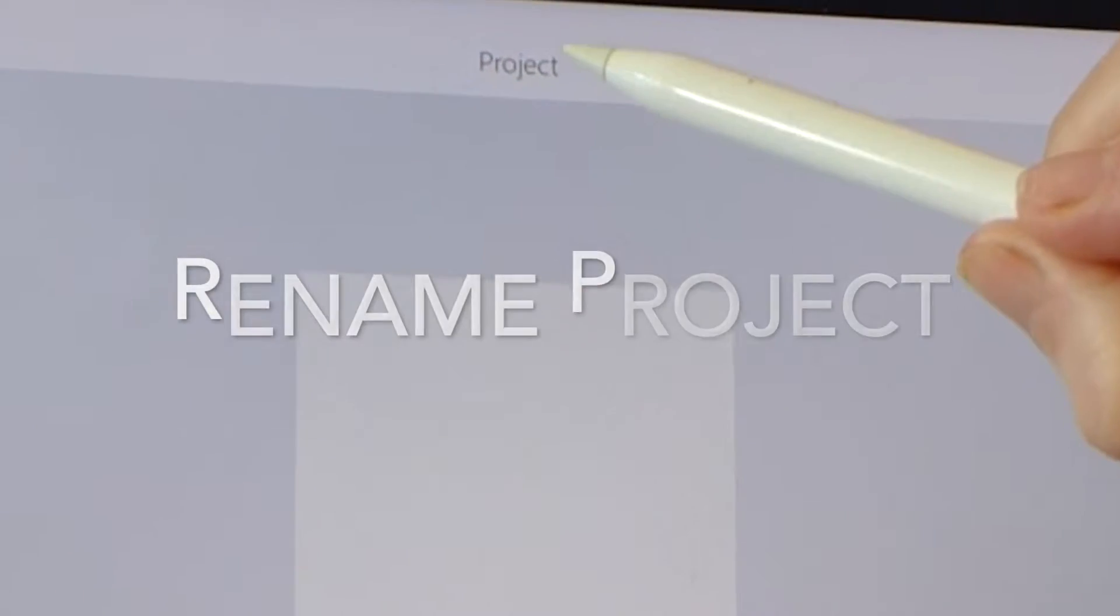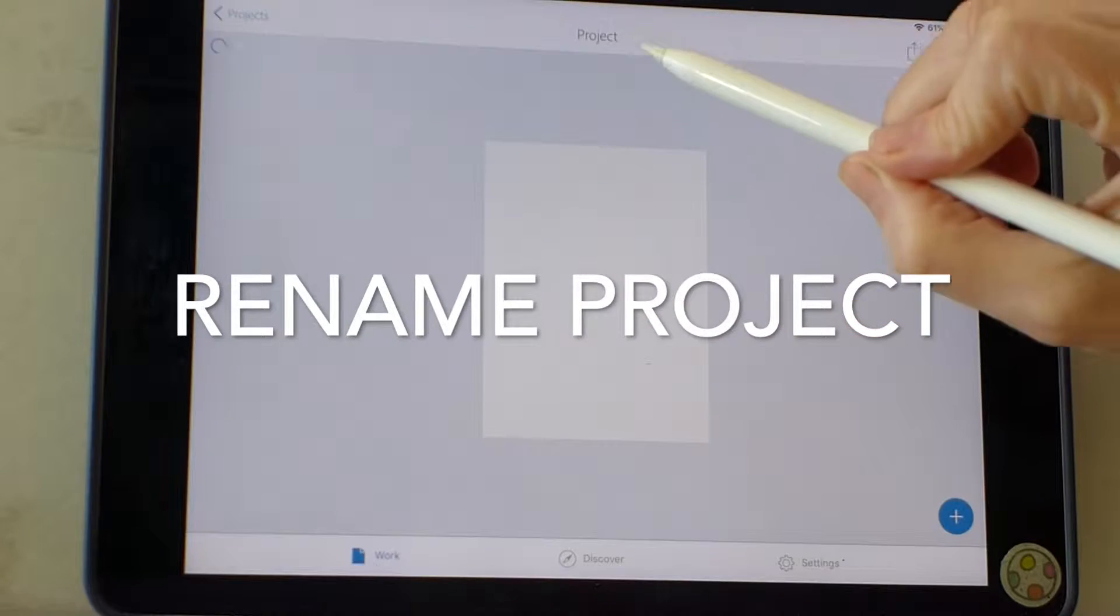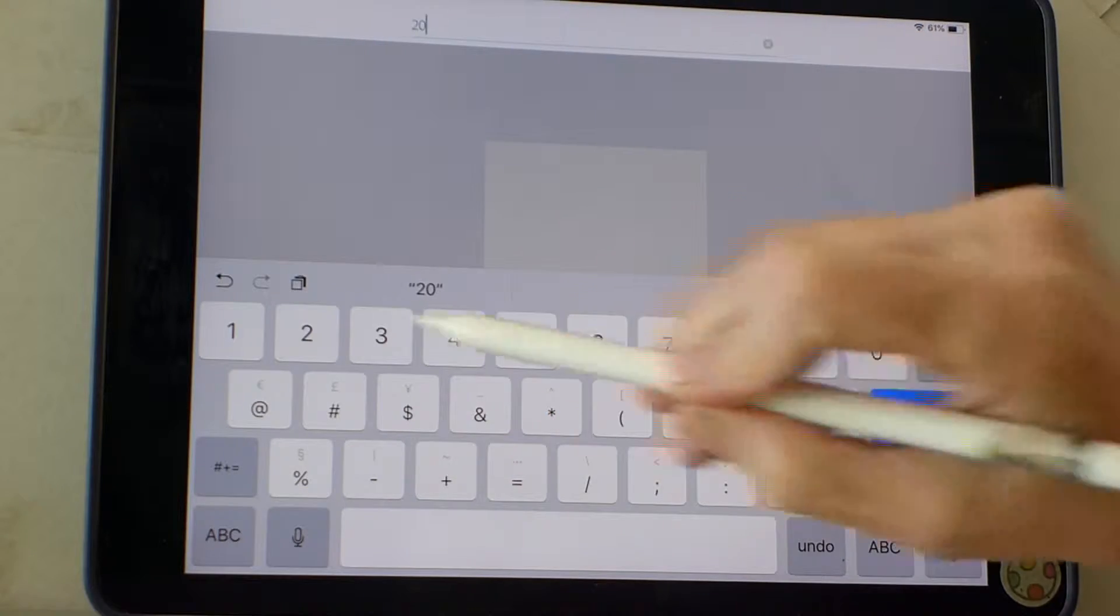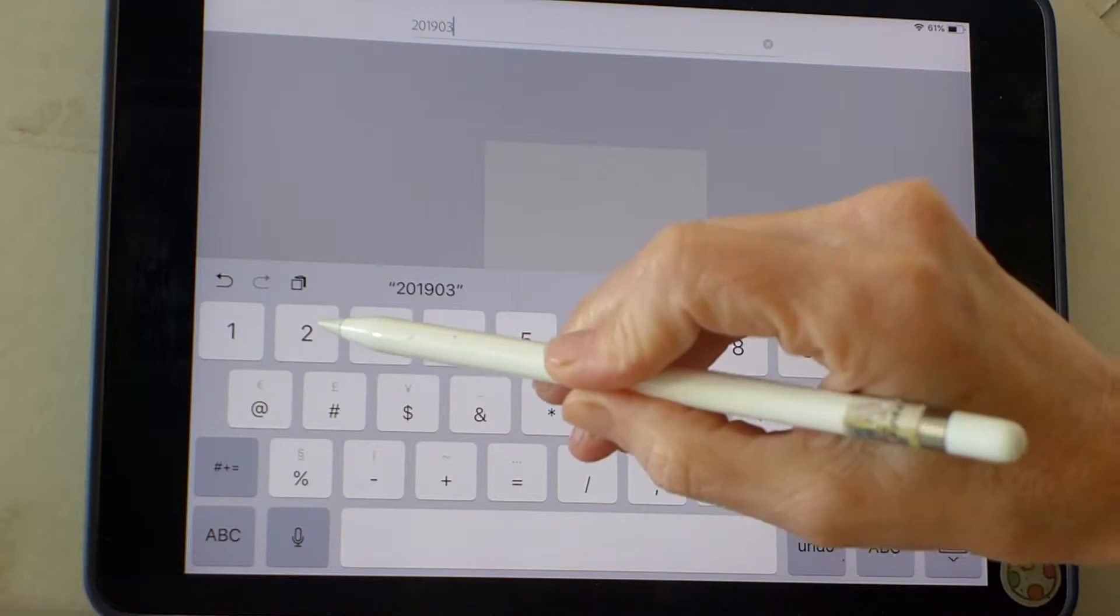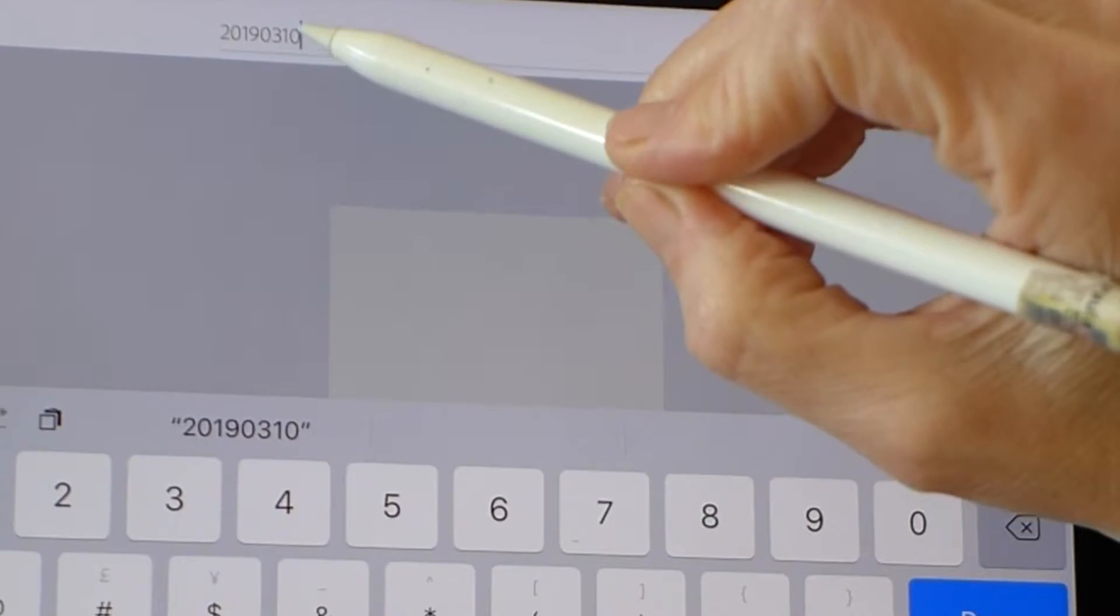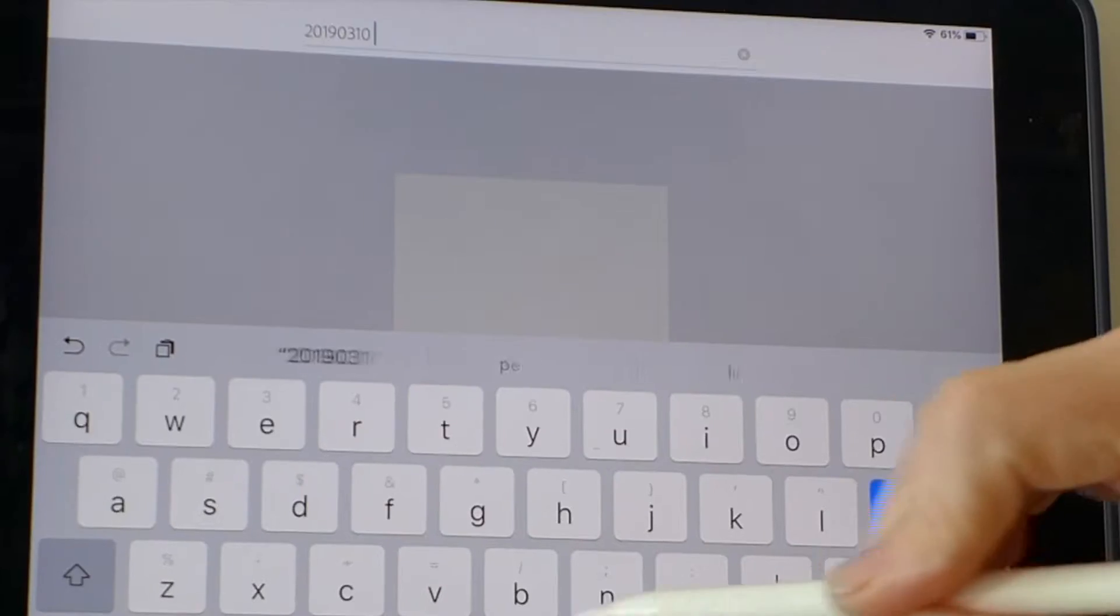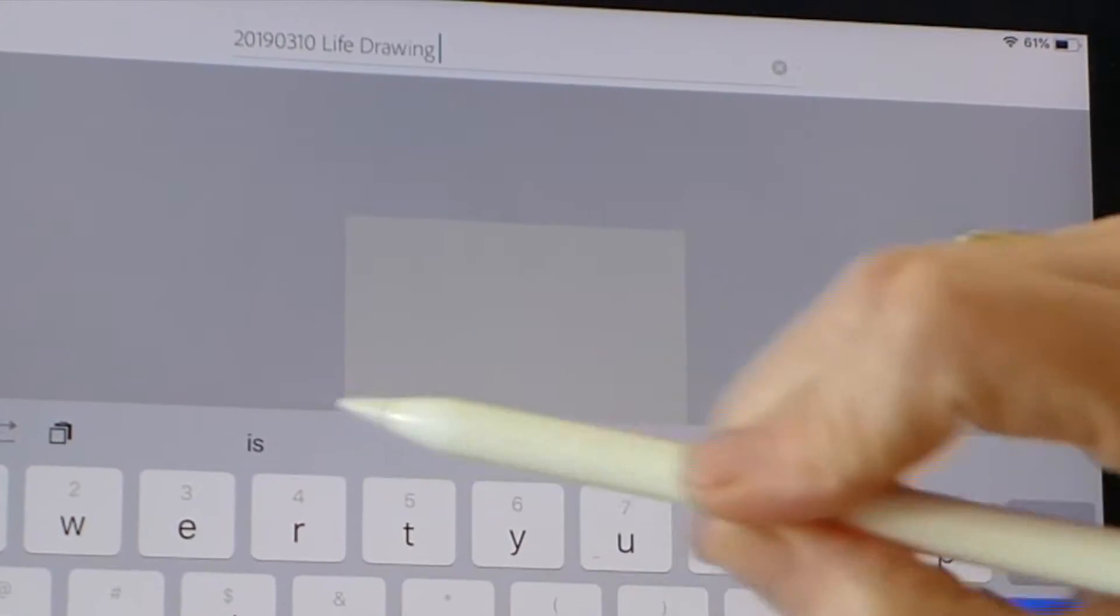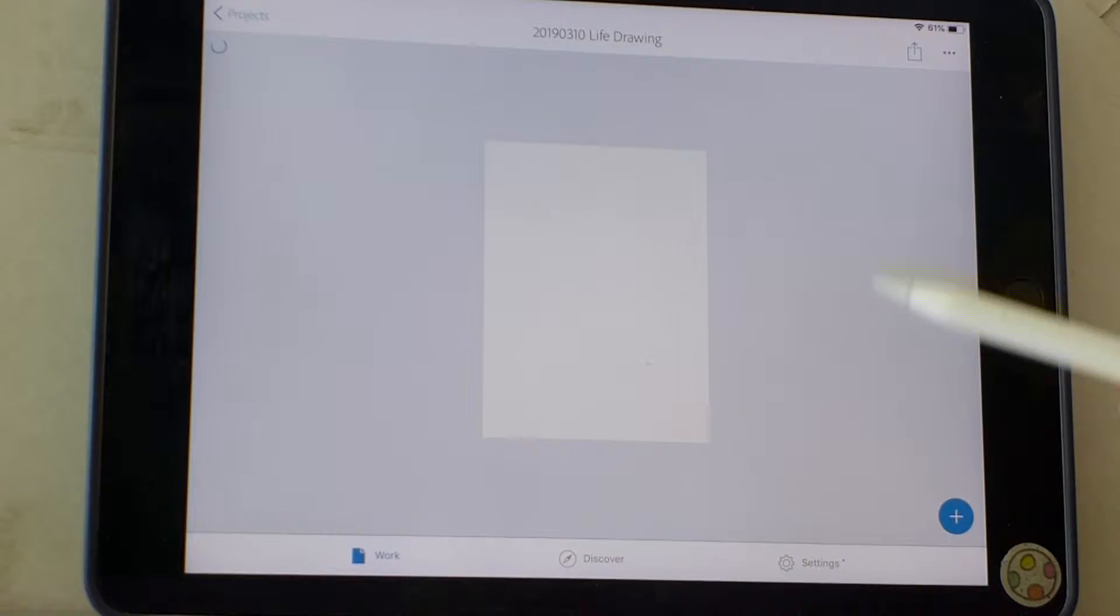And I'm going to rename it. March 10, 2019. Done.